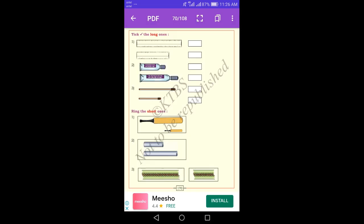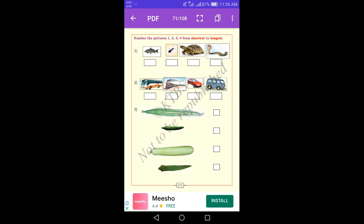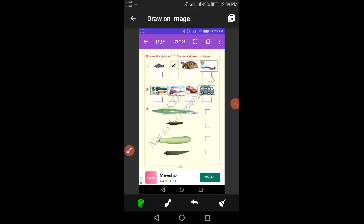Dear students, look at the pictures and number them 1, 2, 3, 4 from shortest to longest. Which one is the shortest? Yes — the ant. Give the ant picture number 1. The second one is fish. The third one is tortoise. The fourth one is snake.